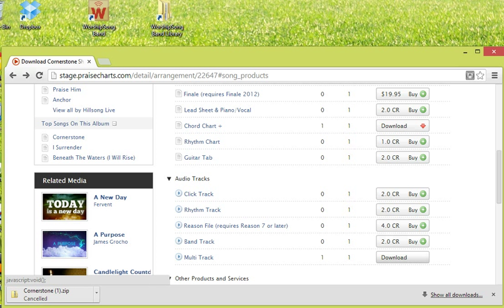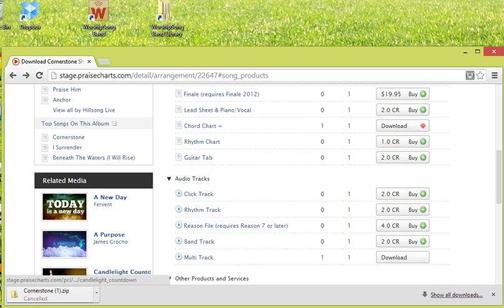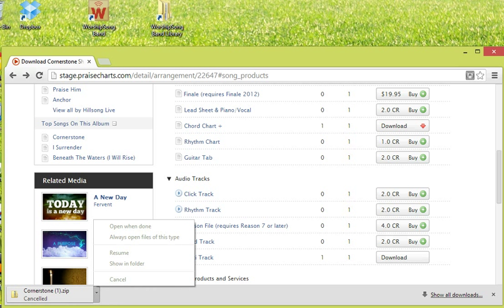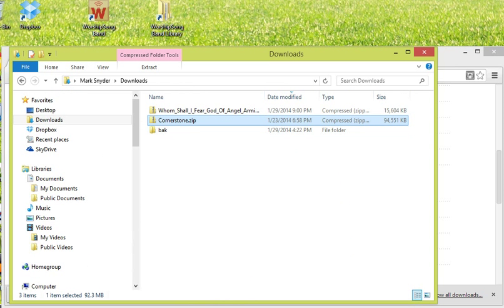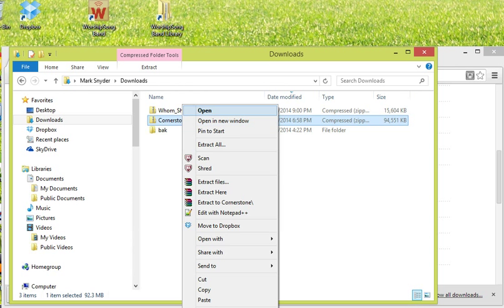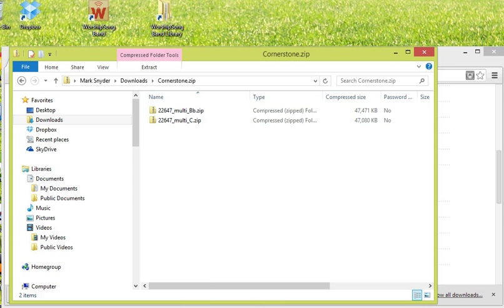Once you've bought what you want, you download the Multi-Track using the Download button. It will come into your browser window — in this case, using Google Chrome, you can go into your Downloads area and find it there. When you open up that file, you'll see multiple keys, because PraiseCharts ships all keys for the Multi-Tracks in the zip file you receive.